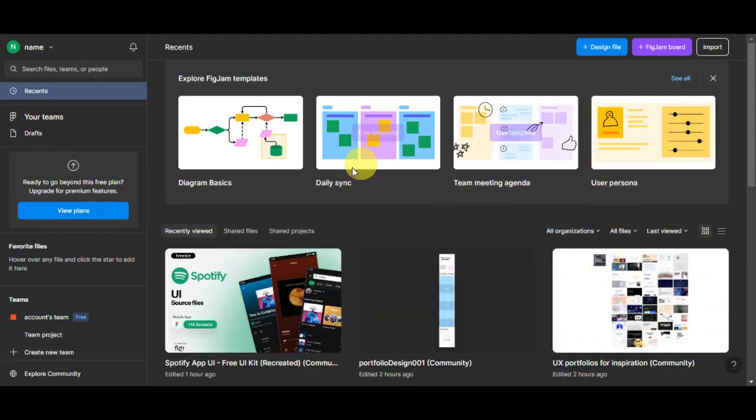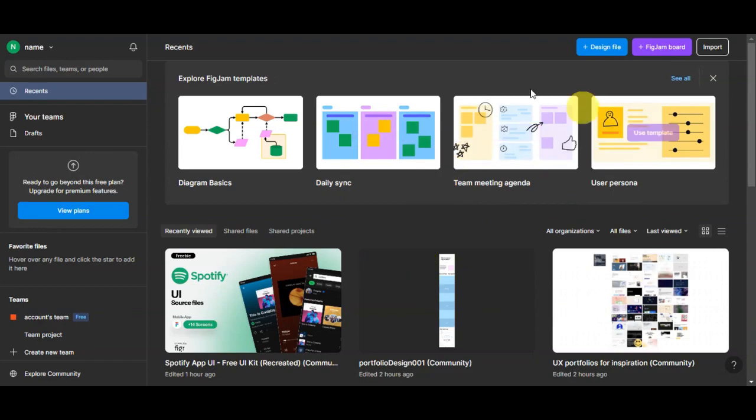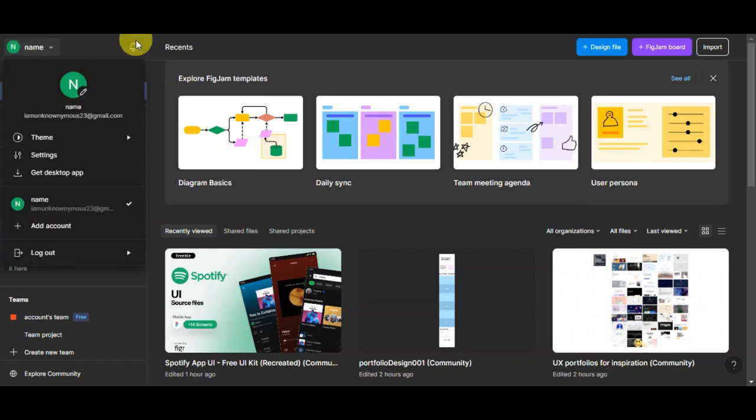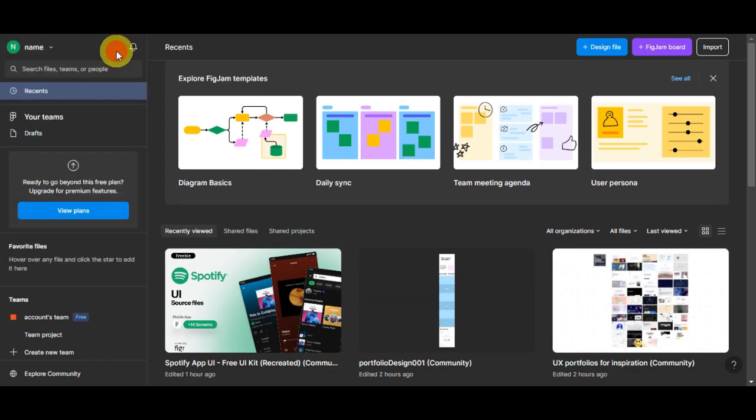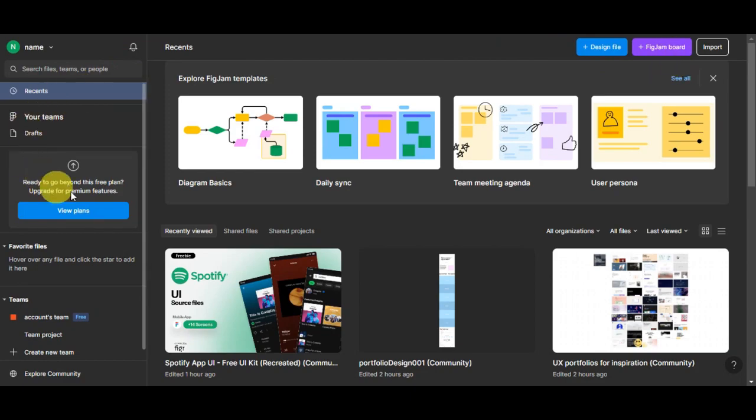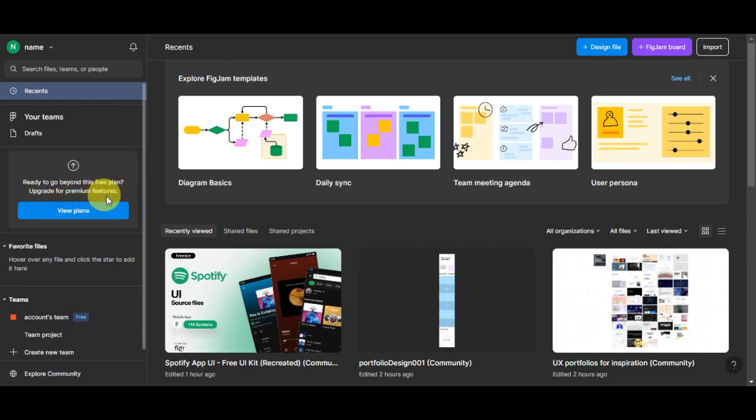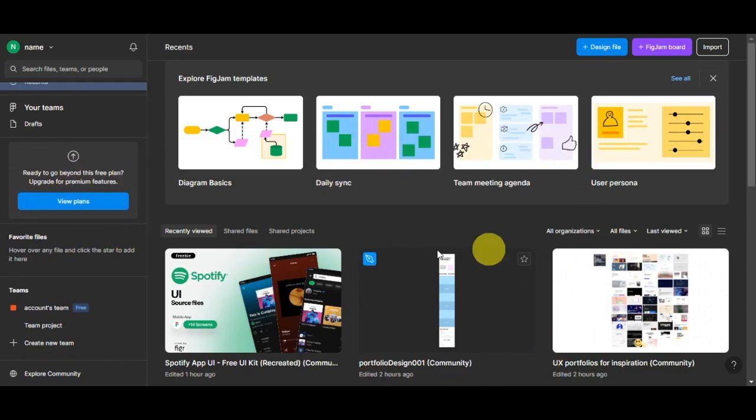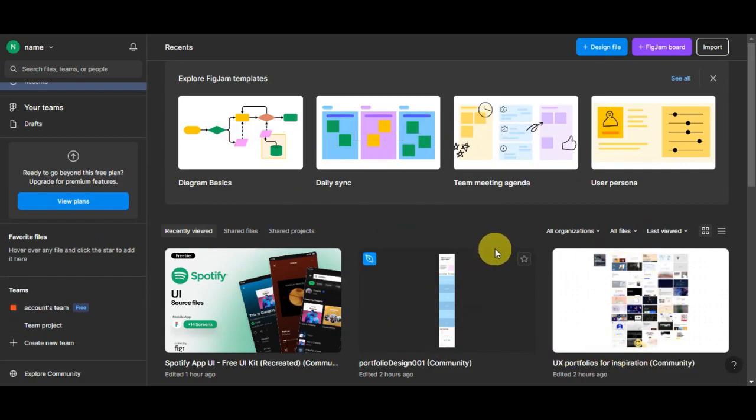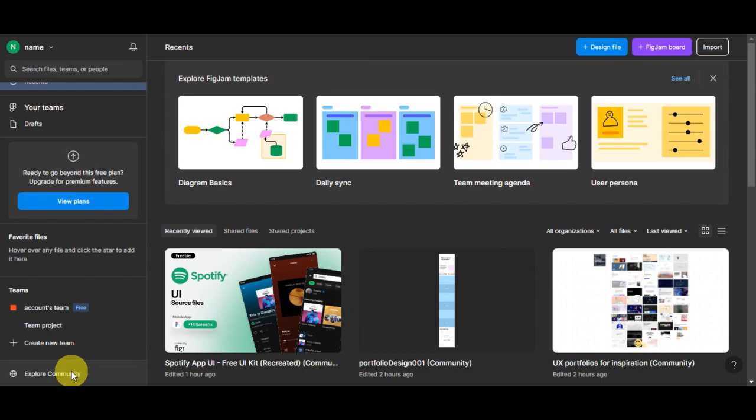Once you're logged in, you'll be able to see Figma's website. Here on the upper left is your account setting. You can also see on the upper part the notification. You could design file, FigJam board. Here on the left side you'll see your team, your drafts. You could see the different plans, so if you want to upgrade for premium features. You have the favorite files. As you can see, here are the different designs that I have worked on.